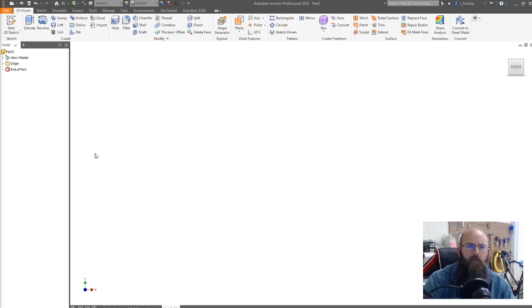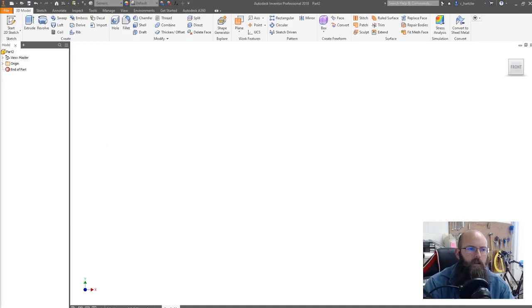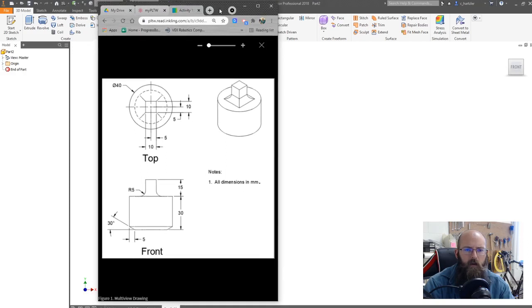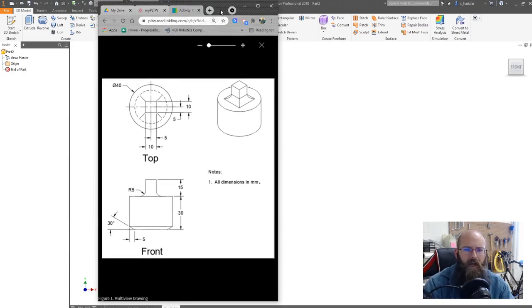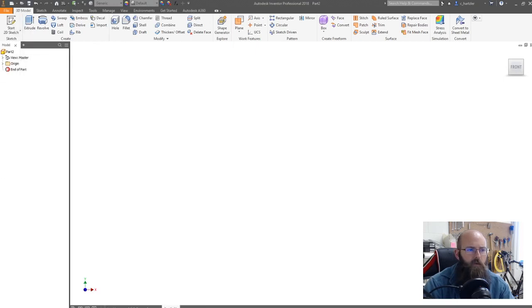Hey folks, I'm Mr. Hartzler here for Hartzler University. I want to talk to you about making a particular part. This one is based off of an intro engineering design component. You can see kind of here, this is what we're hoping to make. We're going to use revolve to make this happen, and along with extrude, fillet and chamfer. So those are the main tools that we're going to be using to create this.